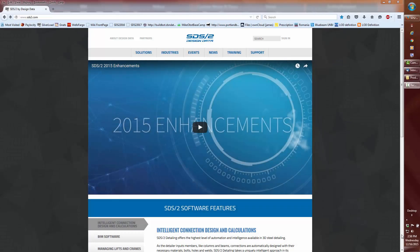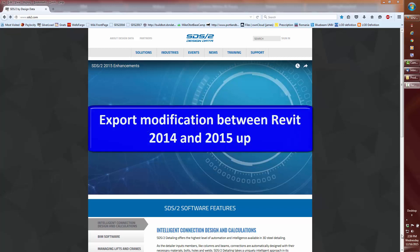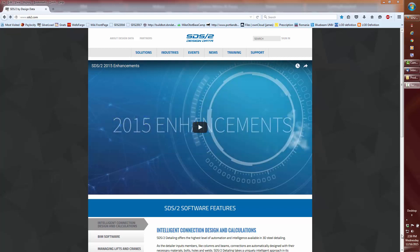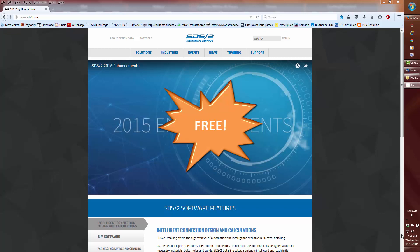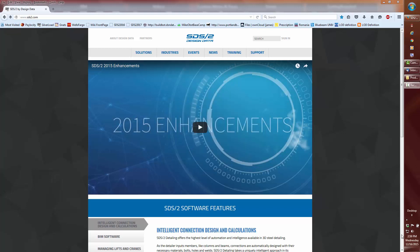Time to change the topic from IFC to SDS2 Connect Transfer, also known as SDS2 Round Trip Plugin for Revit. I'm going to cover a major enhancement to the export of the Revit model to SDS2 between Revit 2014 and 2015 and up. Before I dive into this change, I would like to mention that the SDS2 Connect Transfer plugin is absolutely free and has been since its inception.